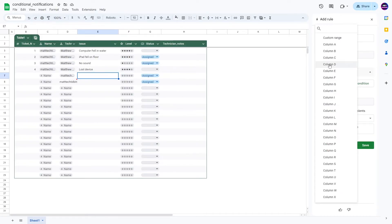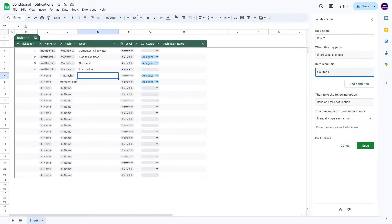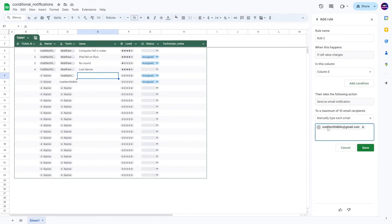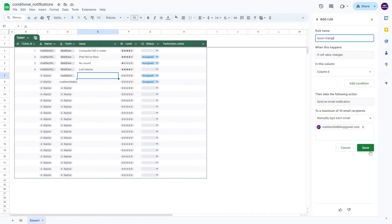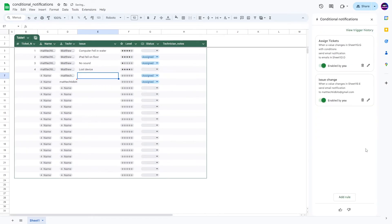Now, the other thing too with these trigger histories, if you're wanting something kind of simple, just if something changes, you can actually make that if something changes at all in column E. So anytime there's something there, you can send an email, and you can just paste in an email and call this one issue change. So that means anytime that there's some data that gets added here, then you're going to get information on it.